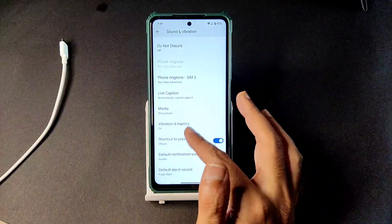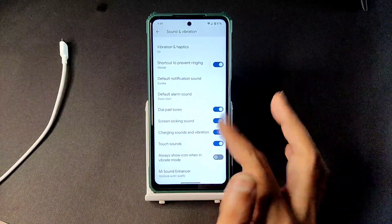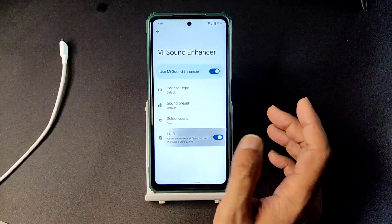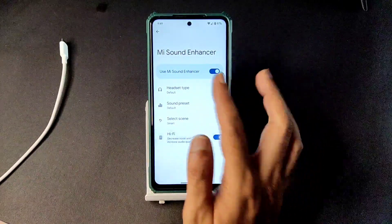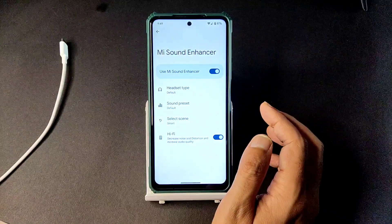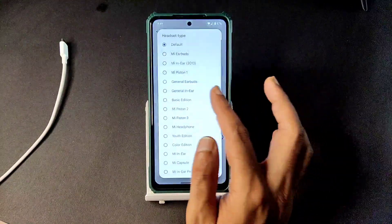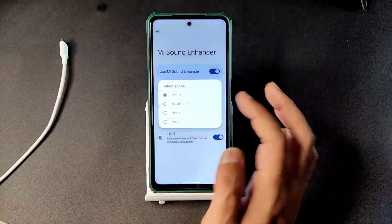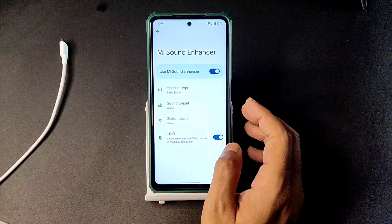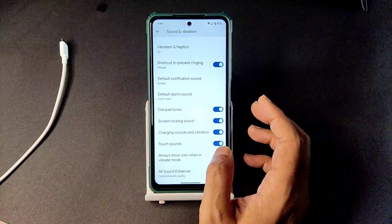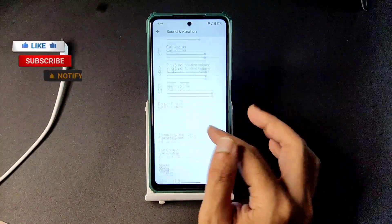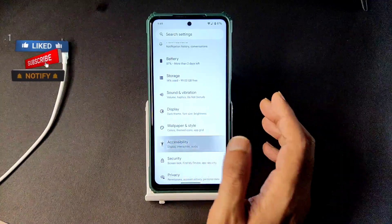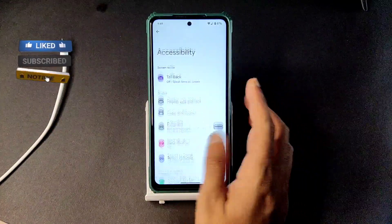For sound and vibration you get all the basic settings. In direct sound settings you get plenty of options — Hi-Fi audio, sound enhancer, headphone type, preset selection — and you can even choose the scene. All the direct sound settings are available here, which is quite awesome.